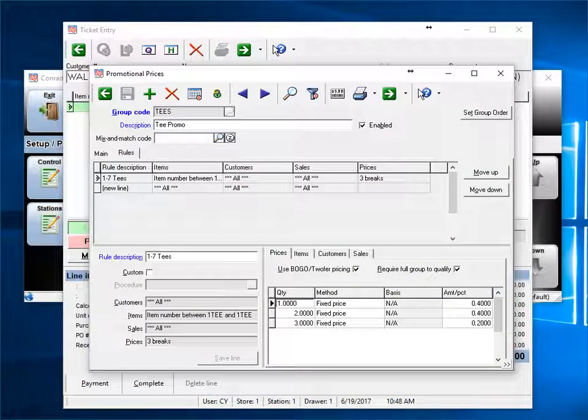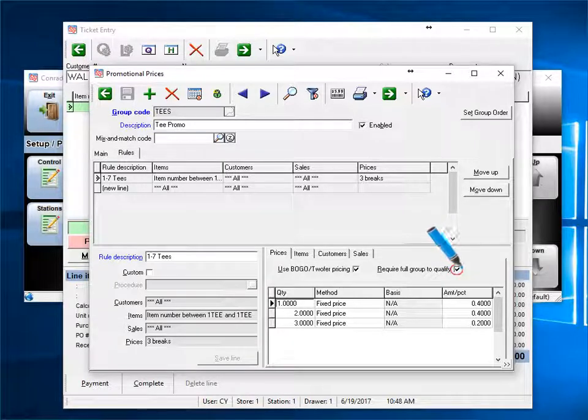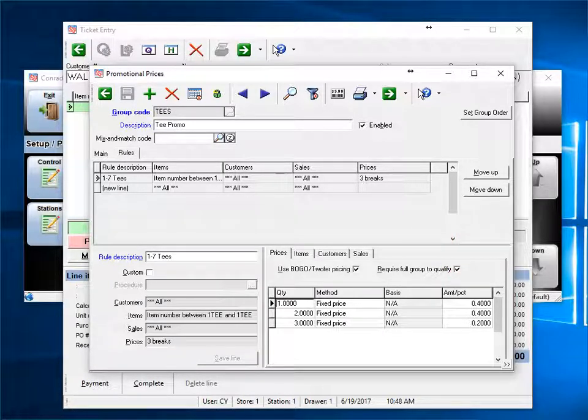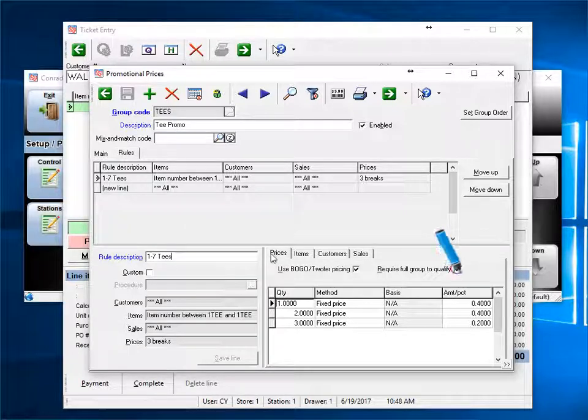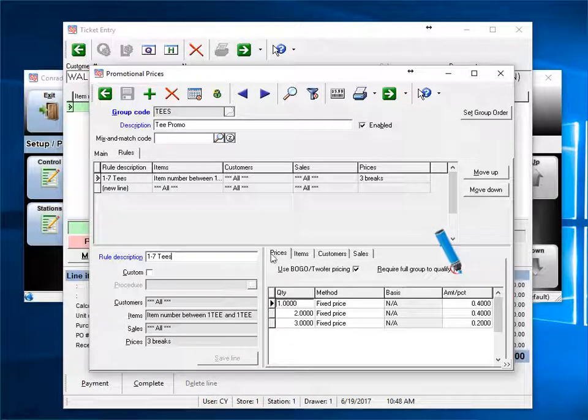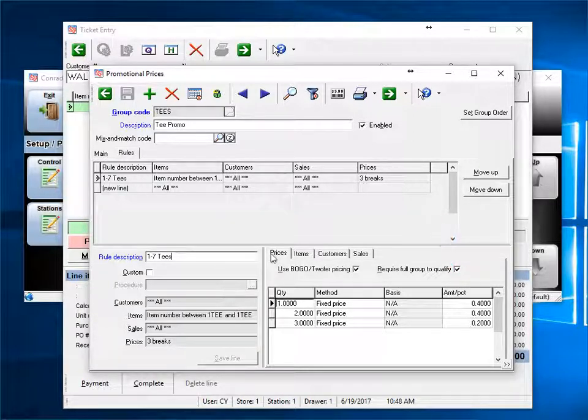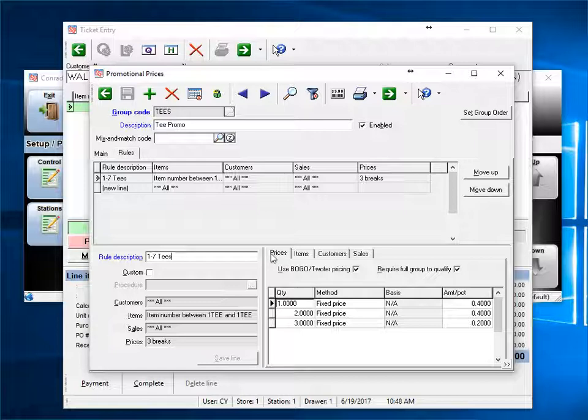Next, we'll look at how checking the box require full group to qualify affects a promo or sale price. For this promo, we're selling golf tees. They normally sell for 50 cents each, and we want 3 for a dollar. If the box require full group to qualify is checked, then the entire rule is ignored until the full quantity of items is sold.